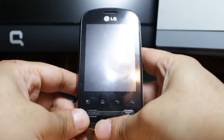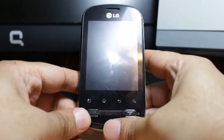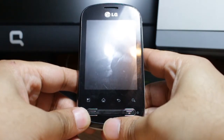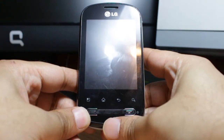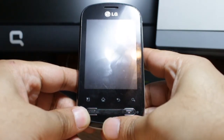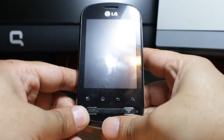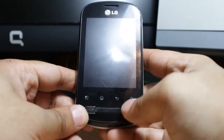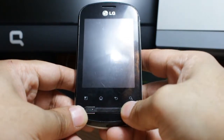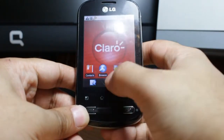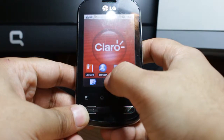Hello everyone, this is Harry from Iris Communication. In this video I'm going to show you how you can install software and games on your LG P350Z cellular phone. For this we need to unlock the phone.